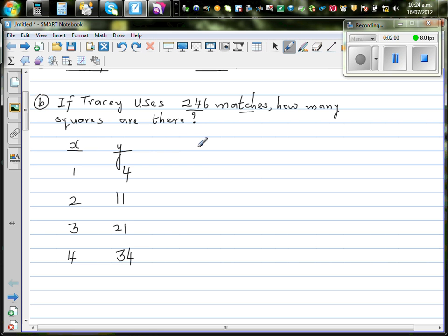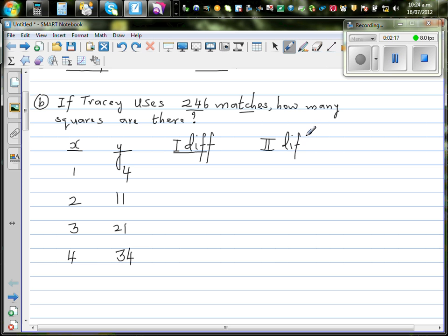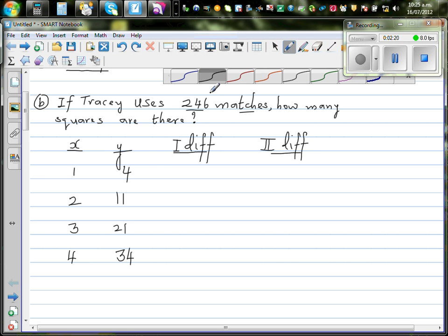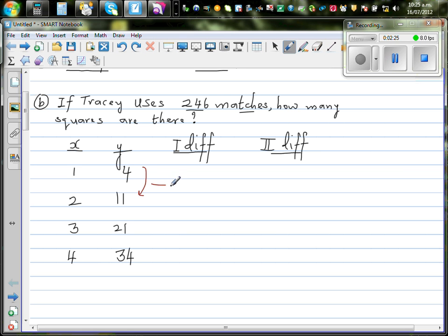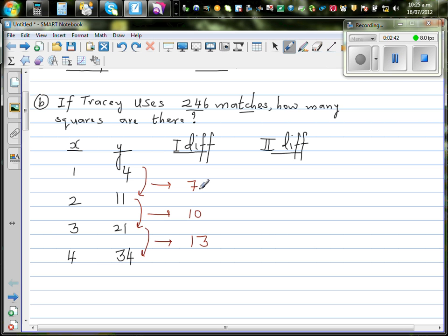Let's find the relationship between X and Y. To do that, let's first find the first difference. The first difference: four plus seven is eleven, eleven plus ten is twenty-one, twenty-one plus thirteen is thirty-four — so the differences are seven, ten, and thirteen. The first difference is increasing by three, so the second difference is three.